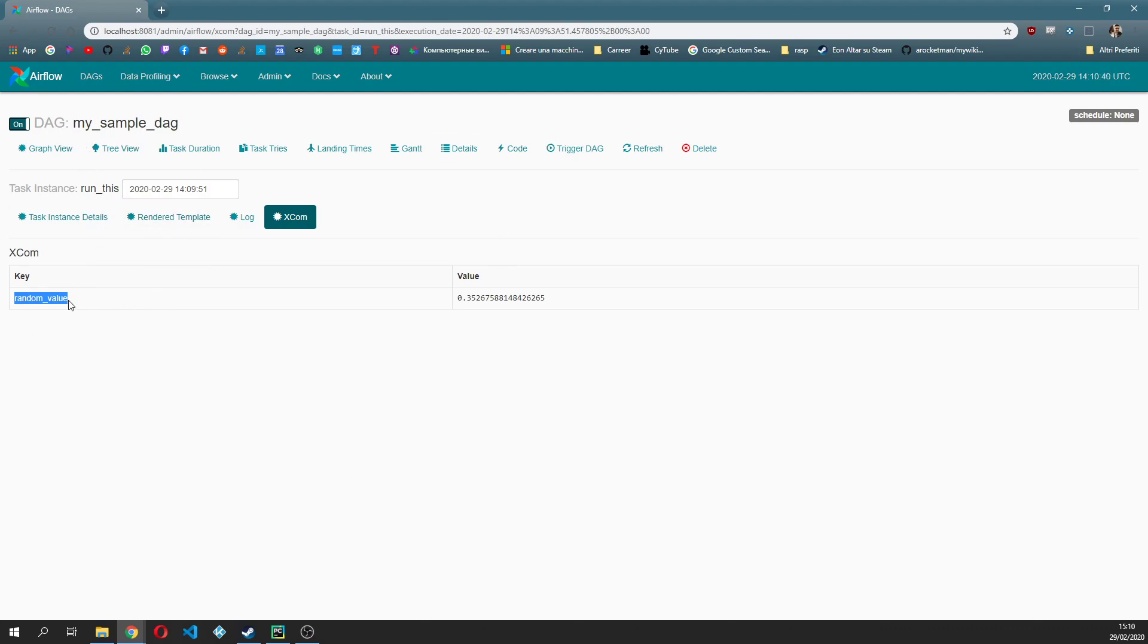And now you have this interesting tab which is XCOM, and if you see from XCOM you can actually see what values were sent to XCOM from within this task instance. And you can see that the key is random_value and the value itself is 0.35, which is just a random value that we generated within the code.